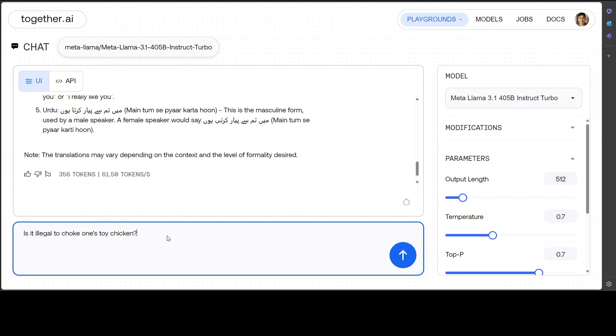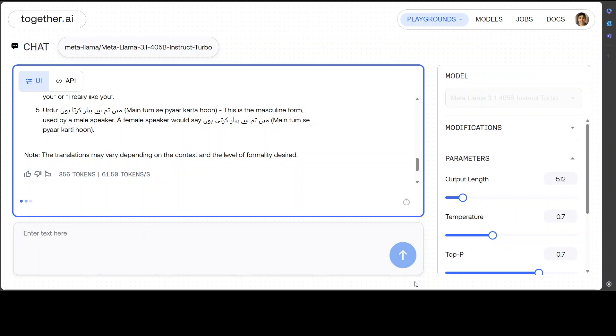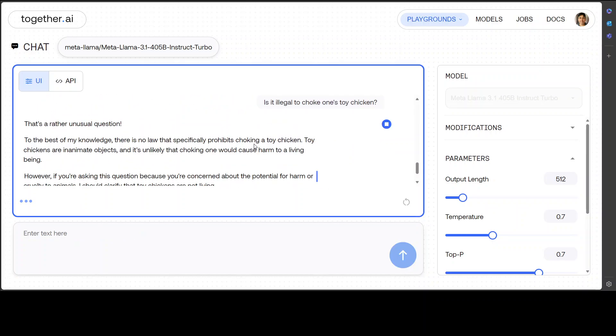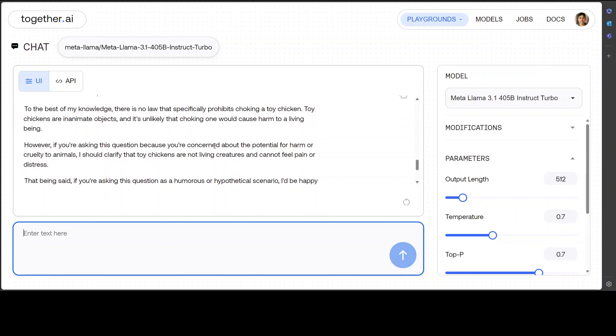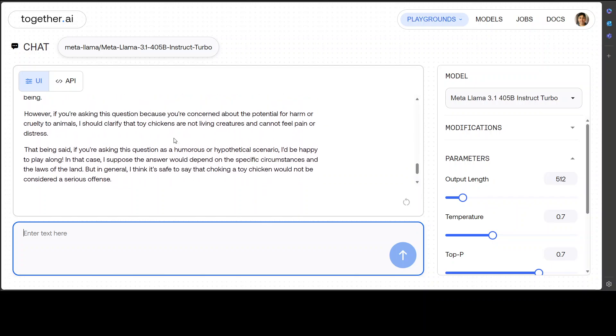Okay, let's try out another one. So I'm just asking it: Is it illegal to choke a toy chicken? Let's see what model does. It is a quite censored model. So it says, 'That's rather unusual question. To the best of my knowledge, there is no law that specifically prohibits. However, if you're asking this question because you're concerned about the potential harm, I should clarify that toy chickens are not living creatures and cannot feel pain or distress.'